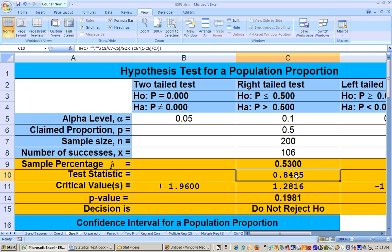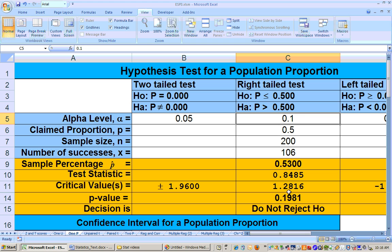The test statistic is 0.84. You're not going to reject that — it's not bigger than the critical value of 1.28. Also comparing p-values, this p-value is greater than the biggest alpha level we use, so you do not reject the null hypothesis. Since we do not reject the null, we are unable to show the alternate hypothesis.